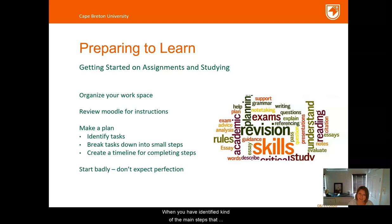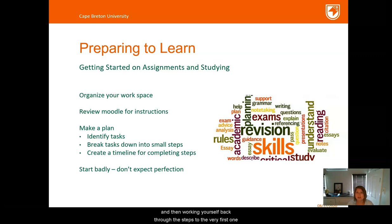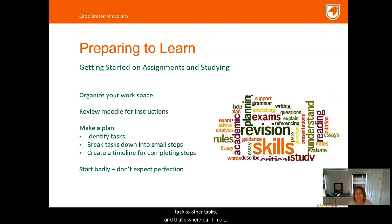Once you've identified the main steps you need to take, you're going to want to create a timeline. It's based on the deadline your professor sets, then working yourself back through the steps to the very first one. You'll also want to compare your timeline for tasks to other tasks — that's where our time management video will be helpful for planning out your month and your week.